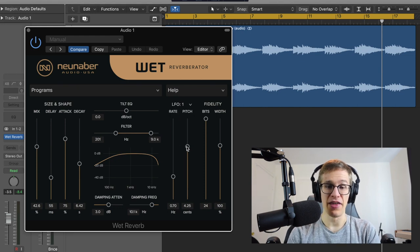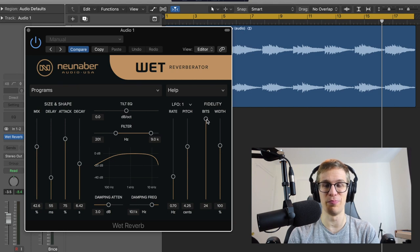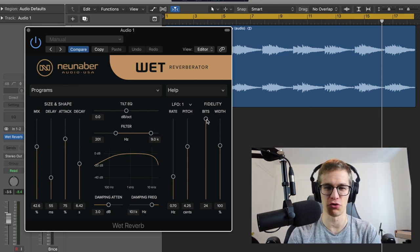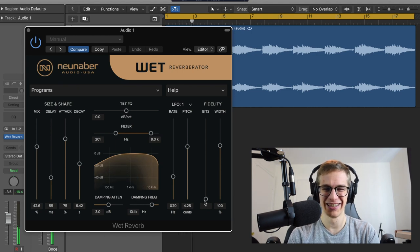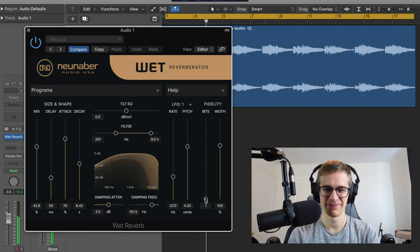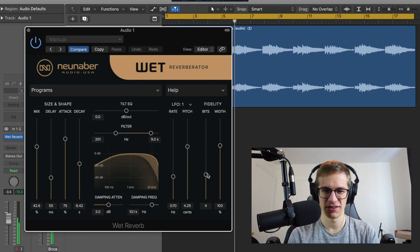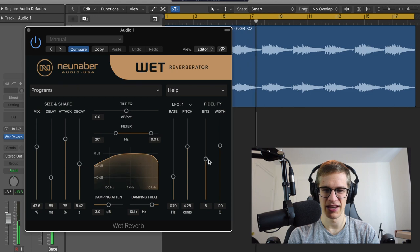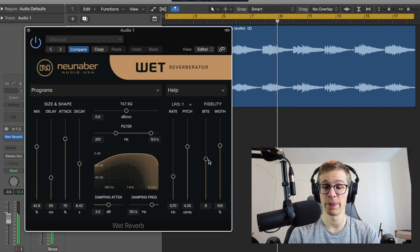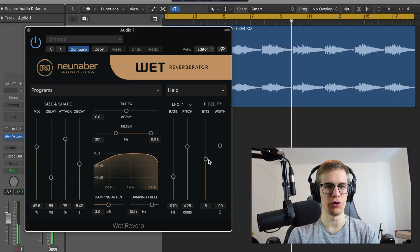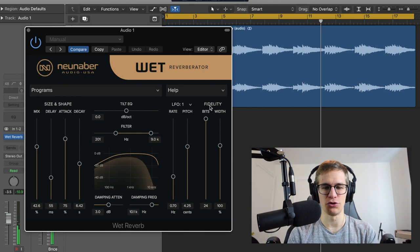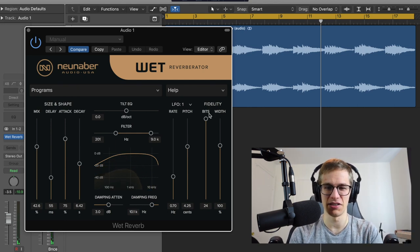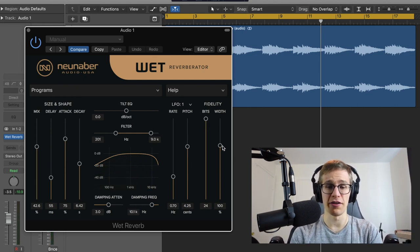And then you have the fidelity, so you can play with the bits, the bit depth, and really crush your reverb. So one bit, four bits, eight bit. I thought with eight bit it would be still more crushed, but we're gonna keep that to 24 bits right now because this is the highest quality.